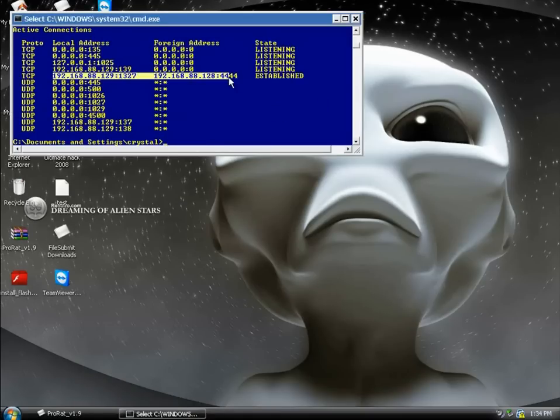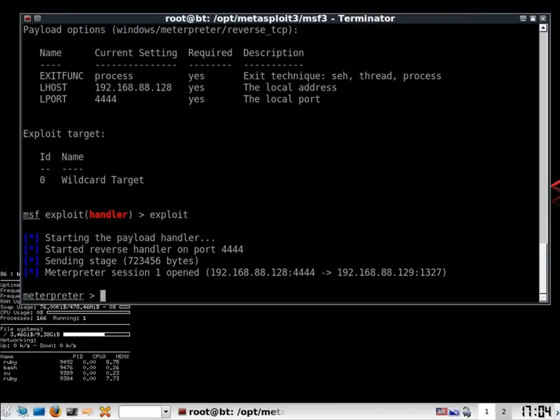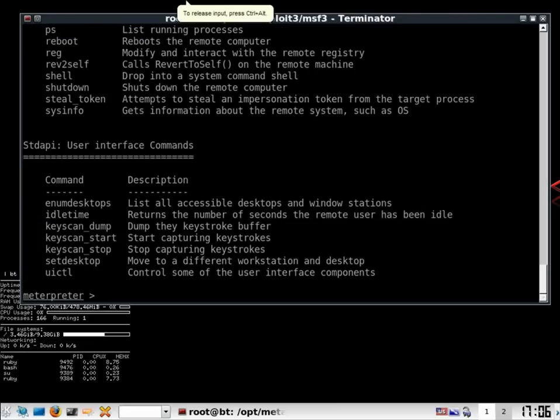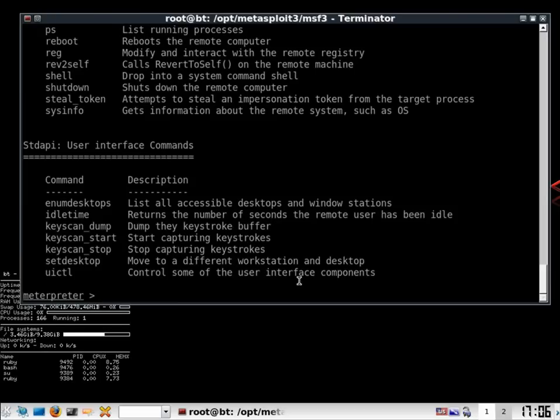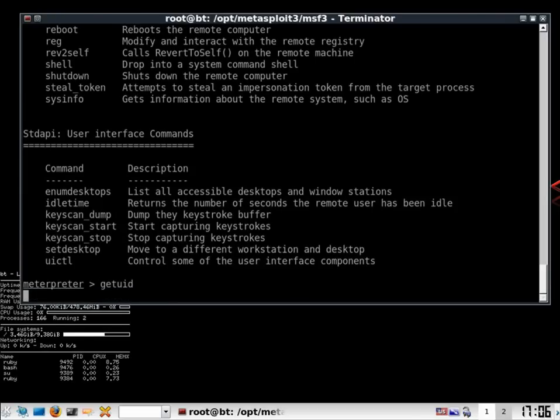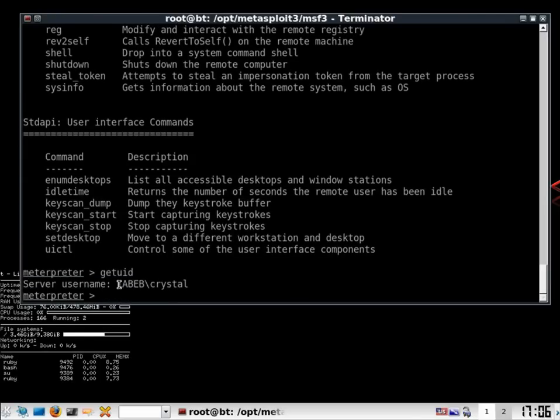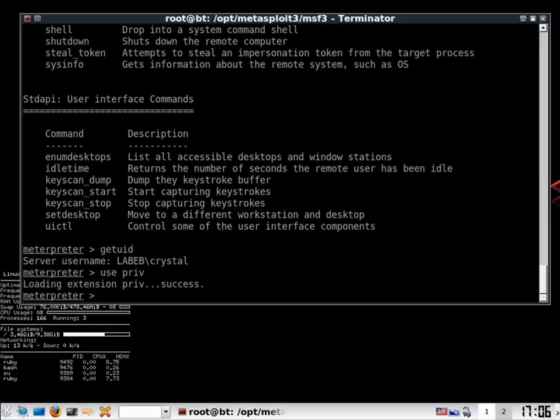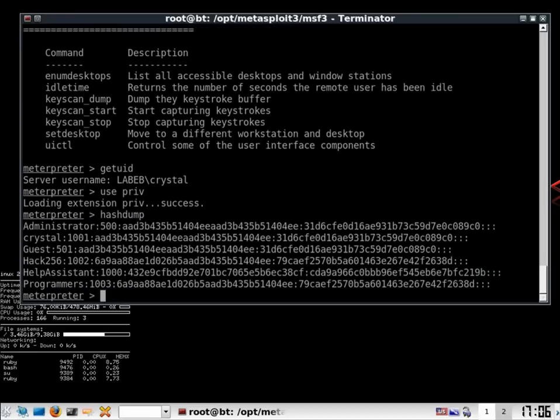So we can see we have a live connection from 444 via 1327. And what I can do now is a question mark gives me a list of commands that could be helpful. And to start with, I can get the user ID and I can see Crystal is inside there. Then if I make use brief to give me a layout of the system and make a hash dump.